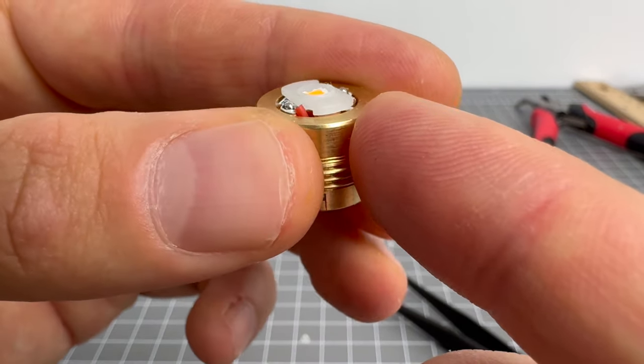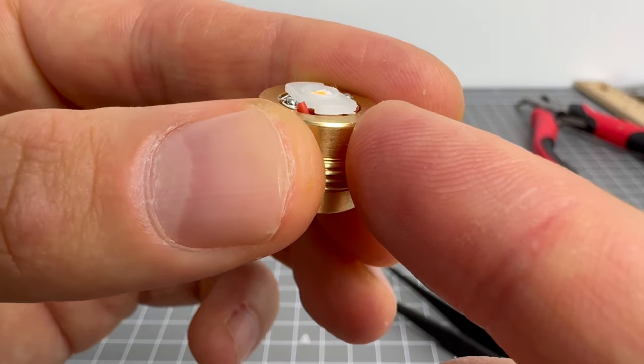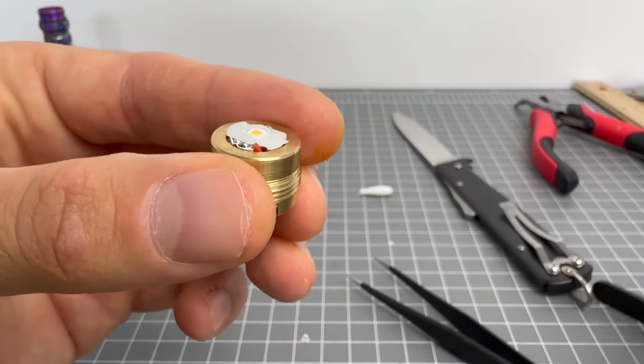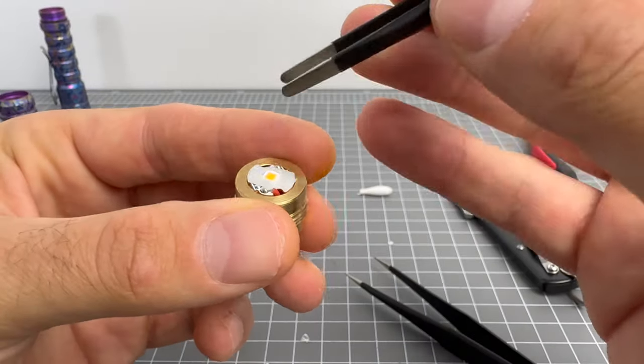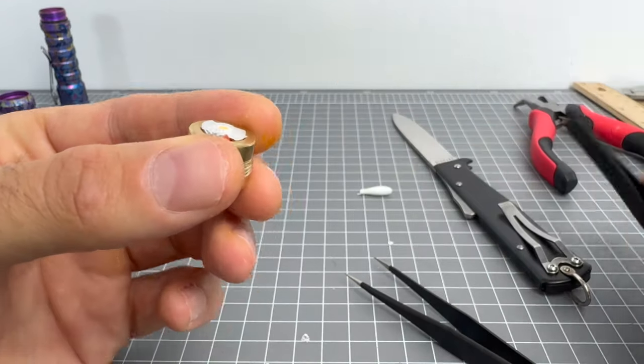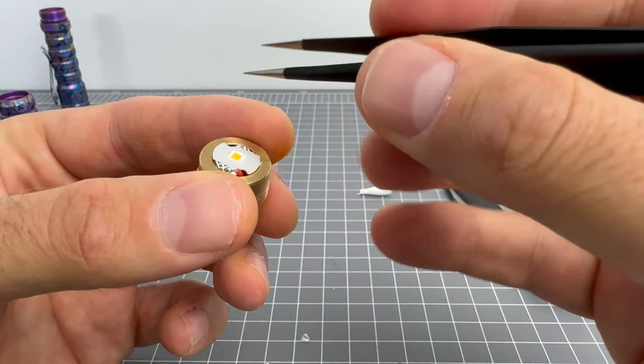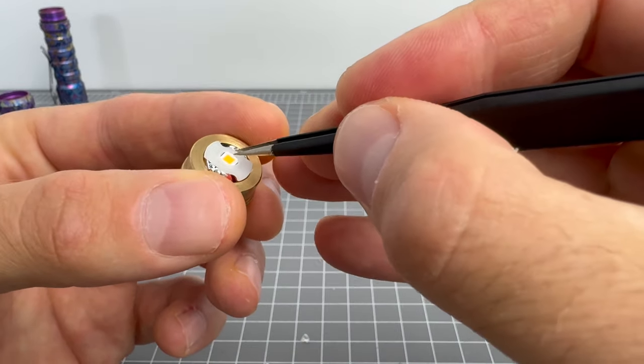So there it is. A de-domed Nichia. Oh, there is a little bit of stuff on it. I might, that's very small.